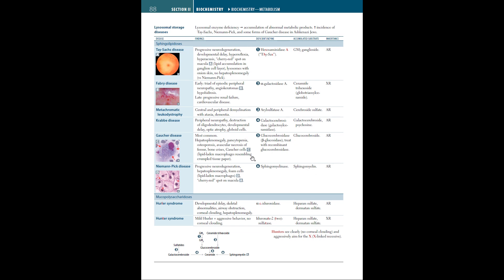Next, we have Mucopolysaccharidoses, which includes Hurler syndrome and Hunter syndrome. In Hurler syndrome, there is developmental delay, skeletal abnormalities, airway obstruction, and corneal clouding, as well as hepatosplenomegaly. The enzyme deficient is alpha-L-iduronidase, and heparan sulfate and dermatan sulfate are accumulated. This is autosomal recessive.